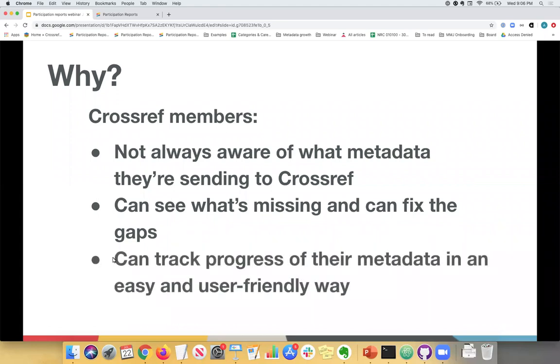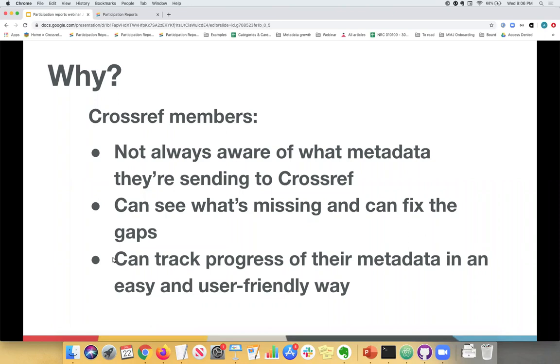Another reason for the participation reports was that it made it easier for our members to see what's missing and to fill in the gaps and update their metadata. So how can we expect someone to fix something if they're not sure that something is actually missing? And lastly, the reports allow our members to track their progress to see if what they've updated is actually being reflected in Crossref. So this brings us back to the poll at the beginning of the webinar. You may think you're sending Crossref all of your metadata, but sometimes that's not the case. And this is a very easy way to make sure that you are.